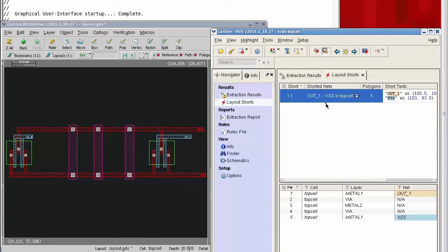I'm going to store it by highlighting the short. In my test case, I've purposely shorted the metal one lines showing in red with metal two lines showing in magenta.